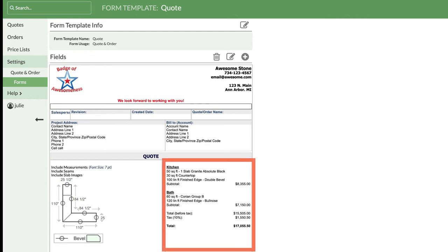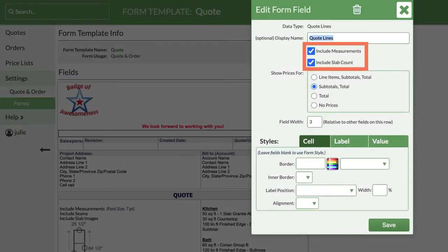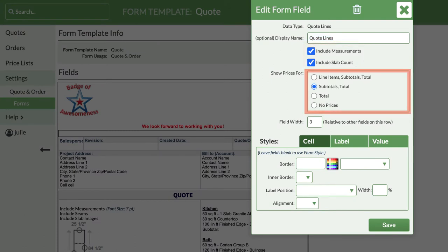Take some time to click around in each field to see what you can change. In the Quote Lines field, you can show or hide the total square footage and slab count, and set how you want your prices to display for the customer in the Show Prices For area.